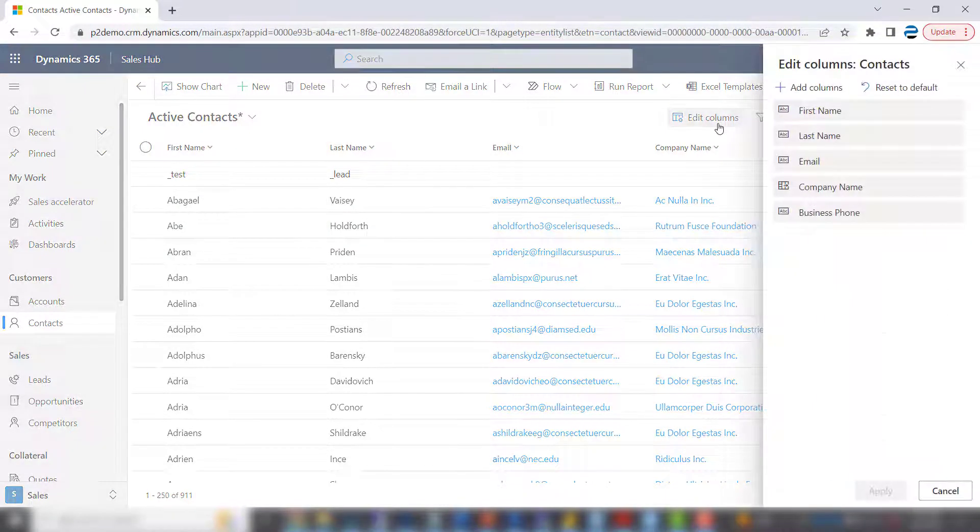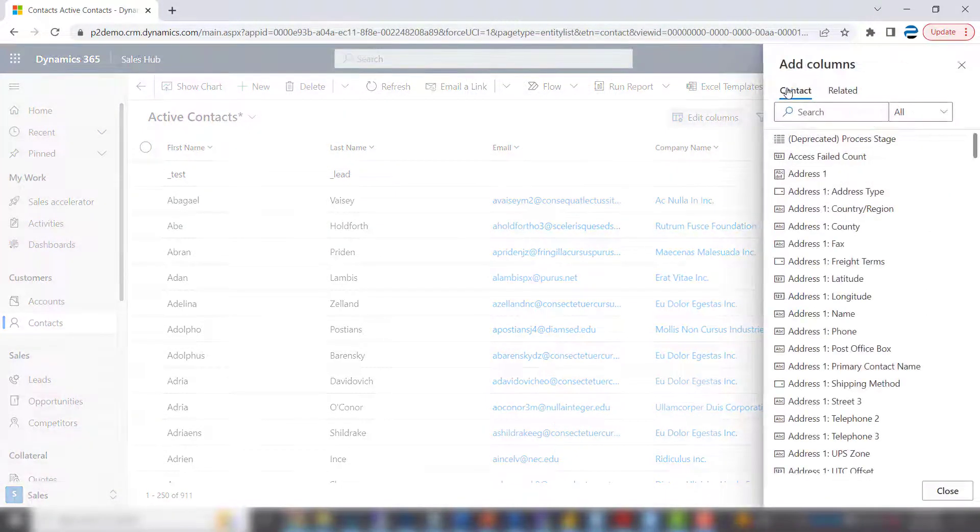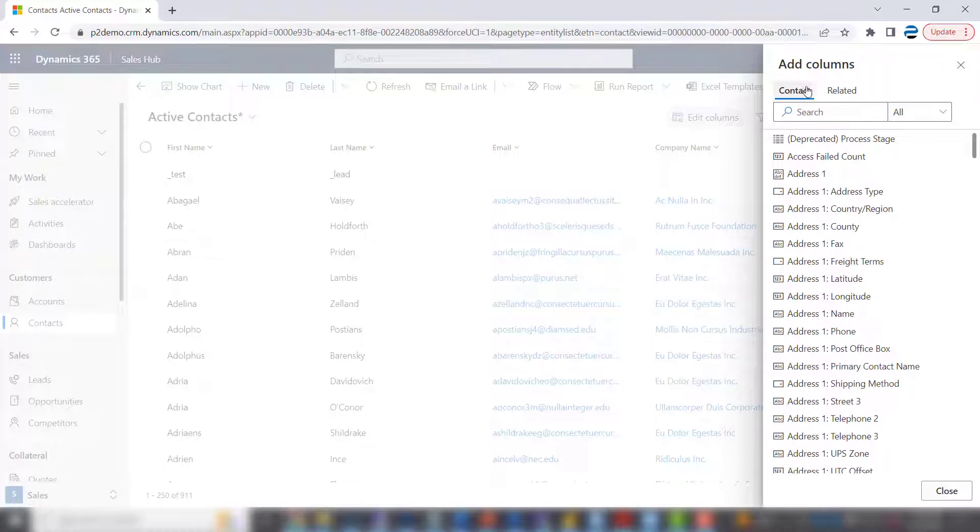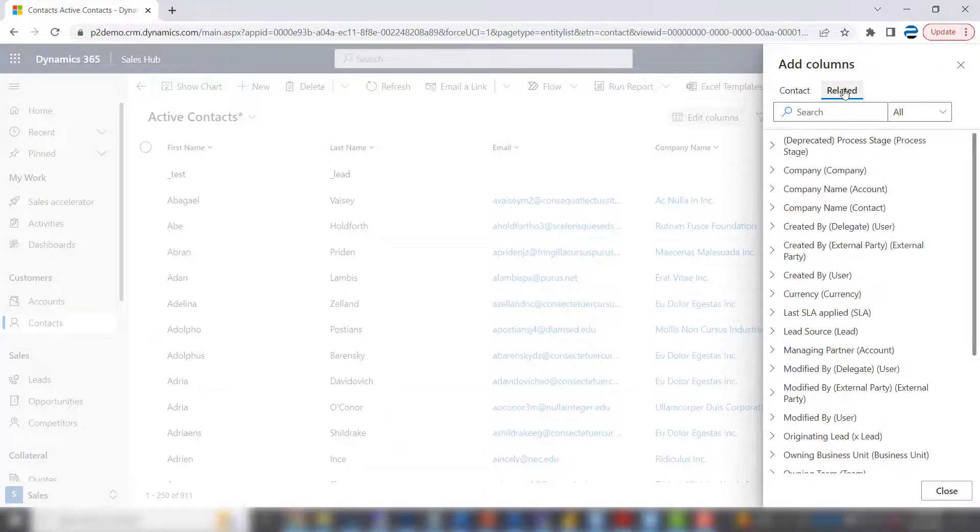You'll hit Edit Columns again. Add a column. But you want to add a related column. It's not in the contact record. It's in a related record, specifically the account.